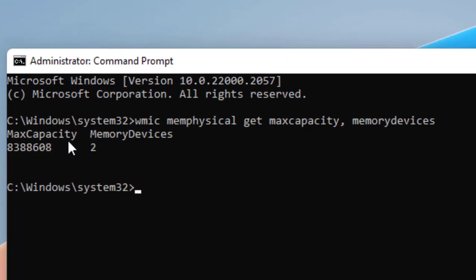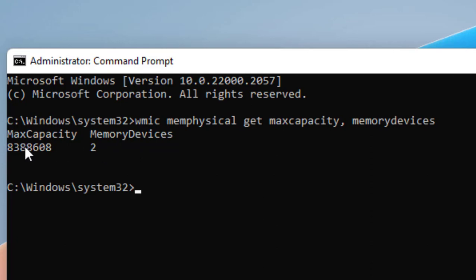So this is the maximum capacity, it's in kilobytes. And I have two memory slots, that means I have two RAM slots in my motherboard. So I can divide this capacity into two RAMs, and I can also use a single RAM in a single slot.